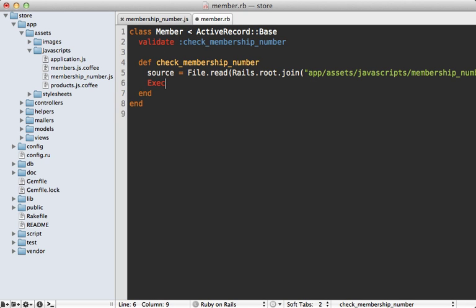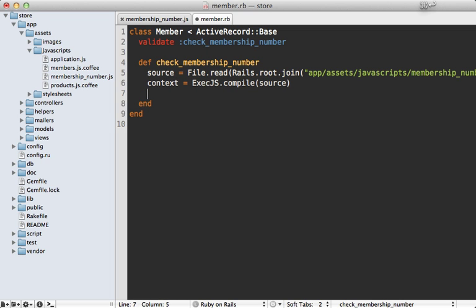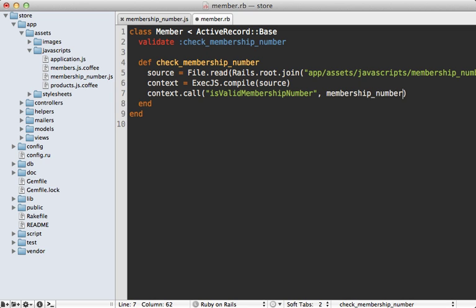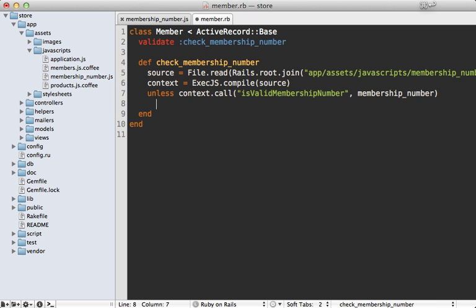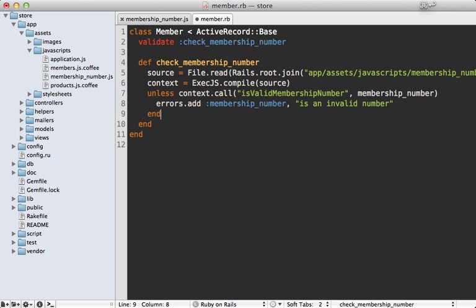The file is called membership_number.js. We tell ExecJS to compile that source JavaScript, which returns a context we can call various functions off of. We call context.call to execute a function — the first argument is the function name, which is called is_valid_membership_number, and the other arguments are passed into that function. We pass in our membership number attribute, which returns true or false. If the membership number is not valid, we call errors.add with the membership number and the message 'is an invalid number'.